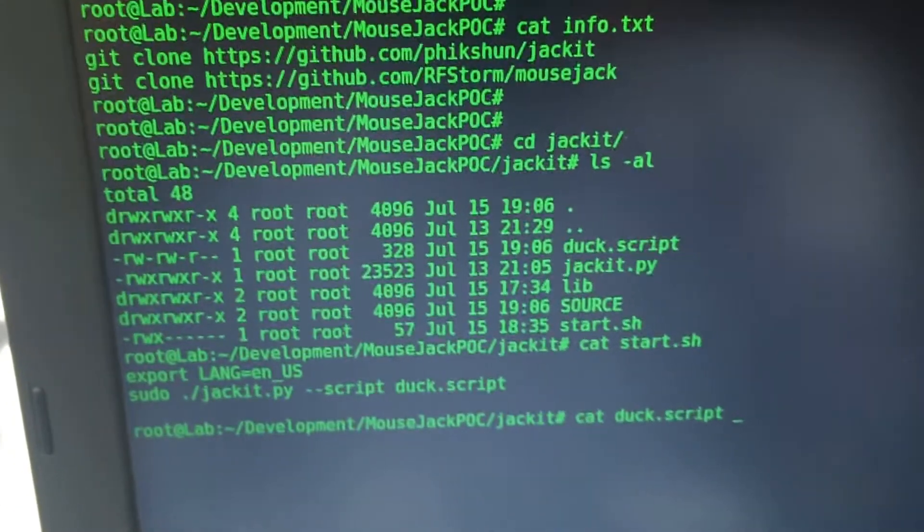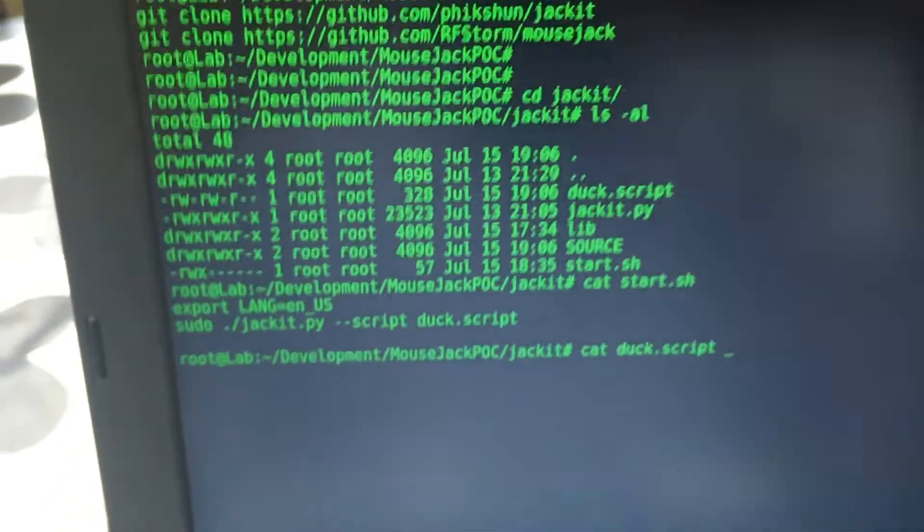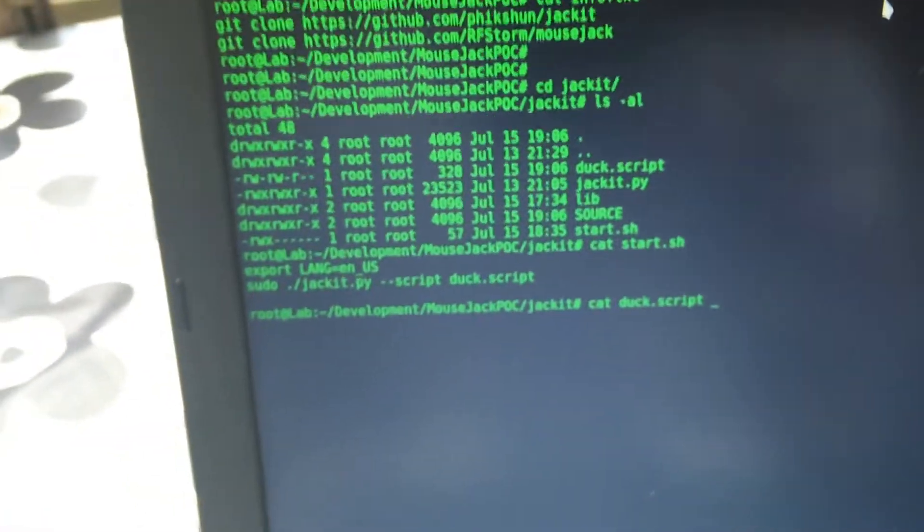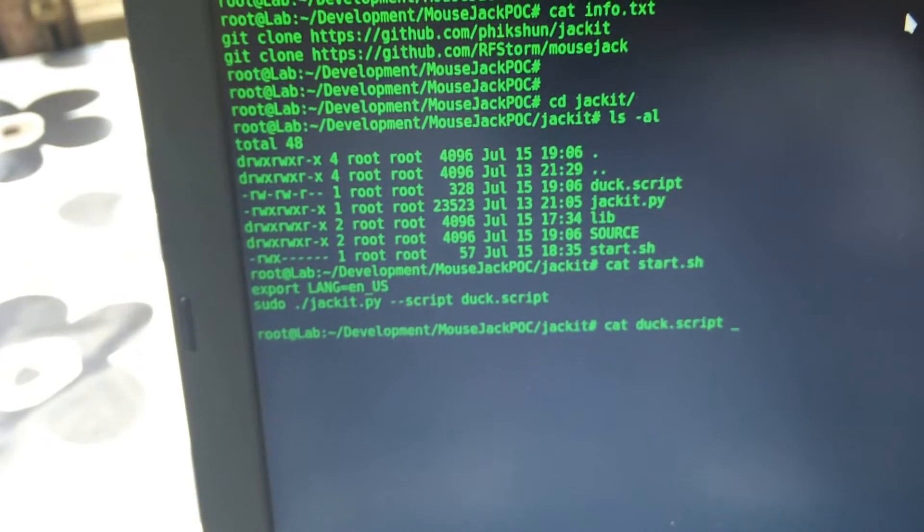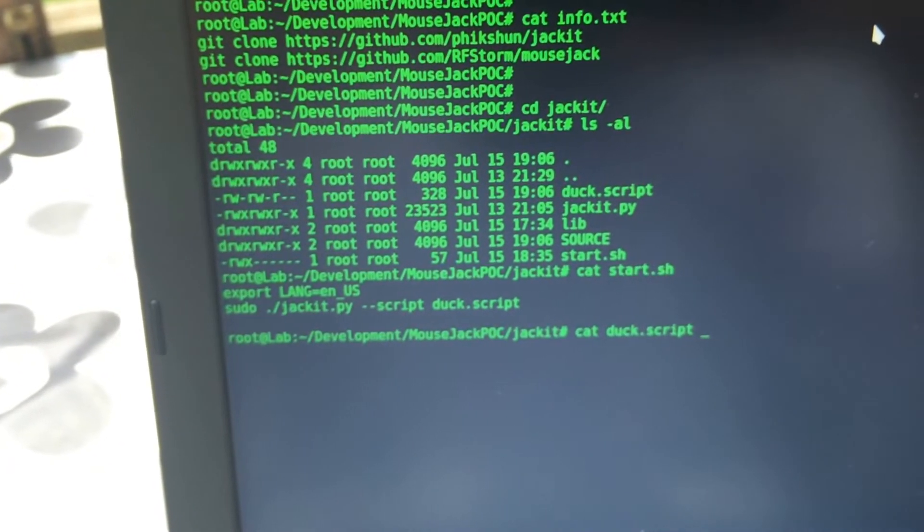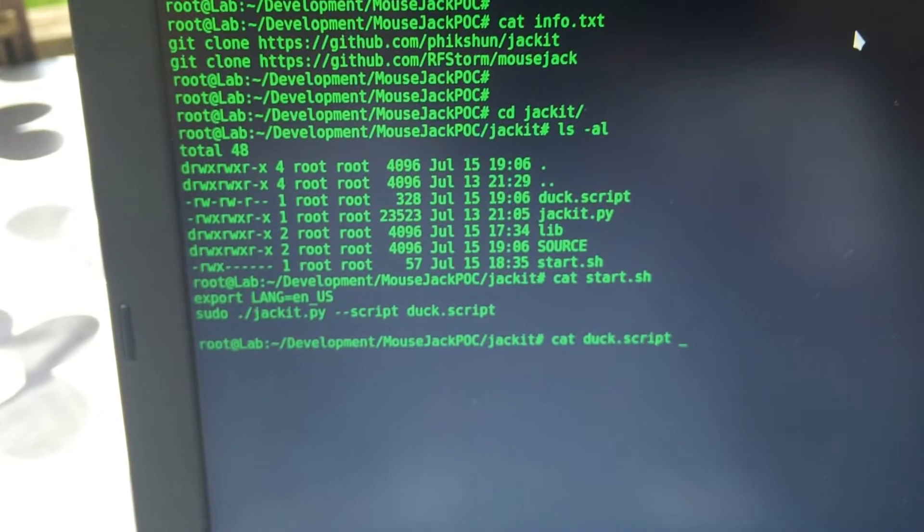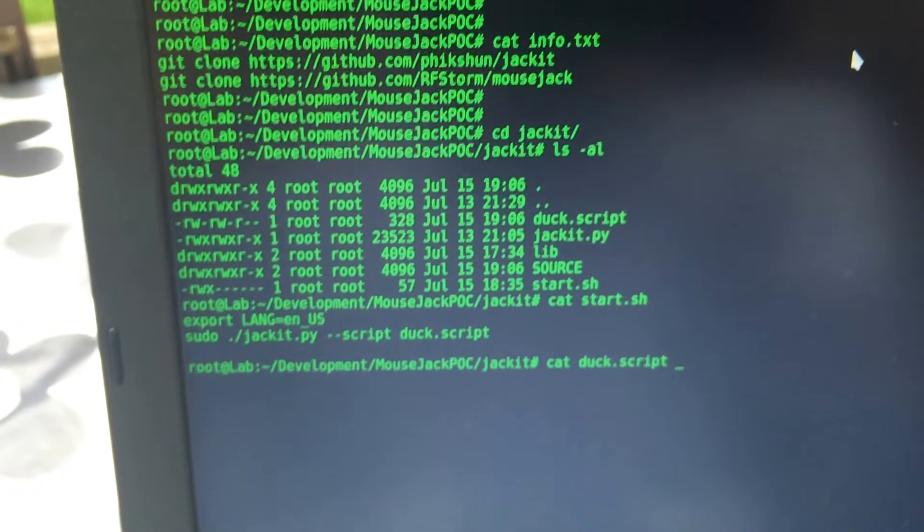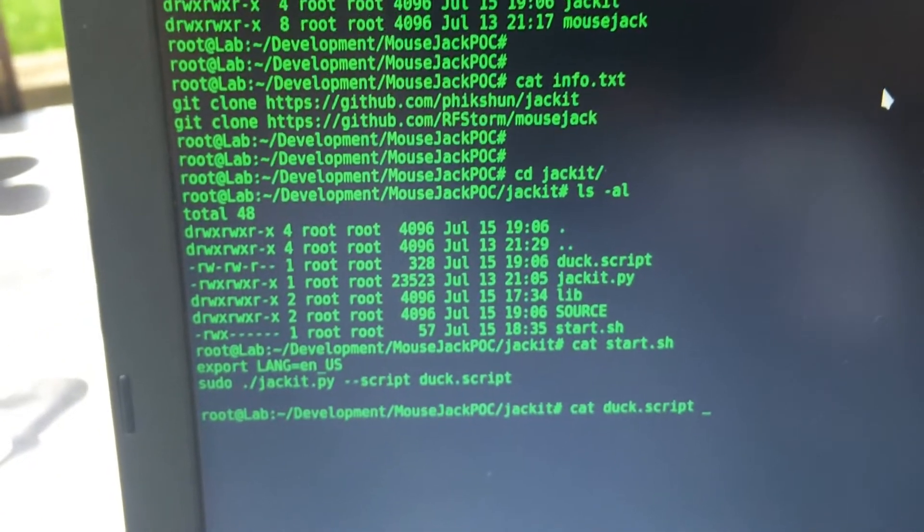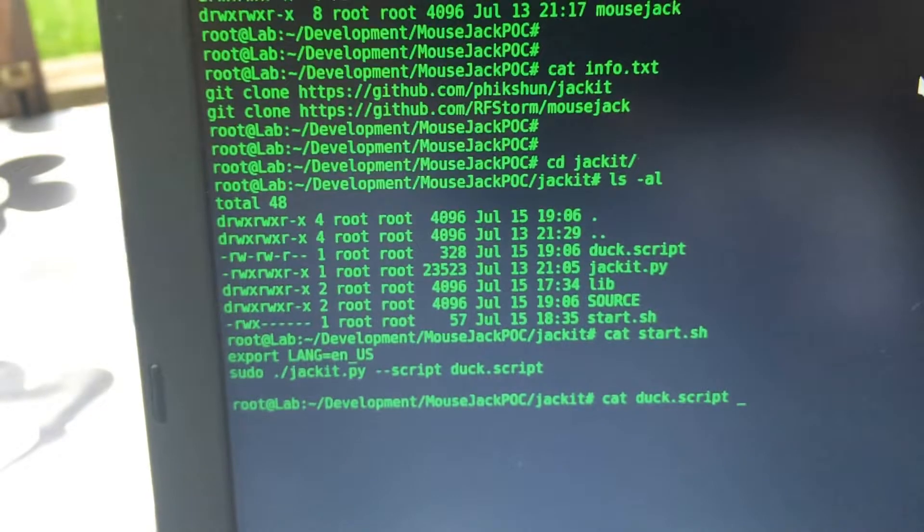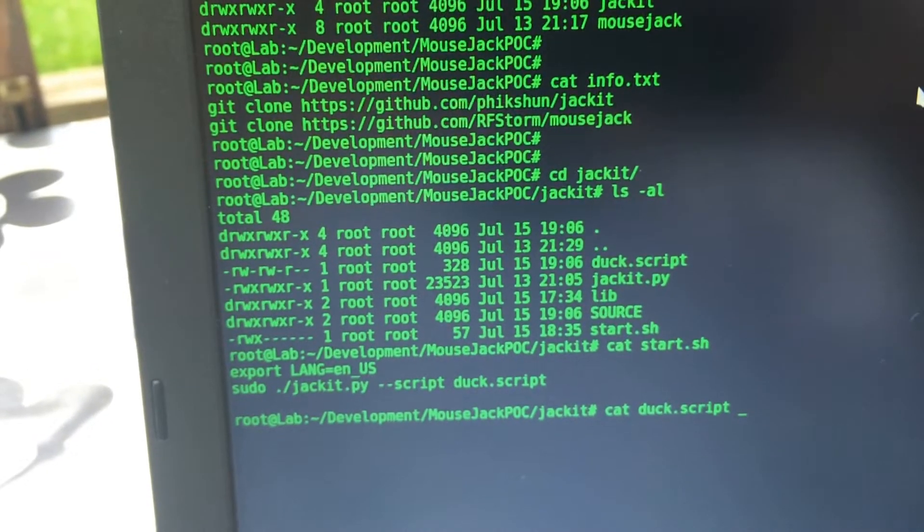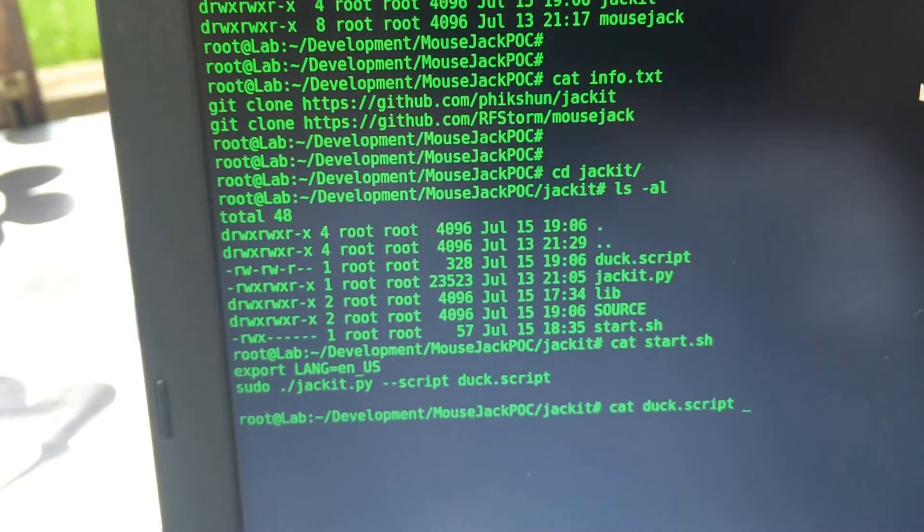The code that it uses for the injection of something you want to type on the keyboard is actually the same code you use for Rubber Ducky. So if you go to hak5.org and you go to the shop and look at the product they have called a Rubber Ducky, you can see how that code works.